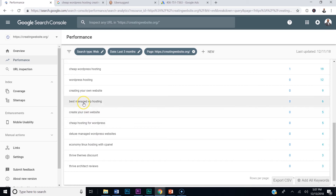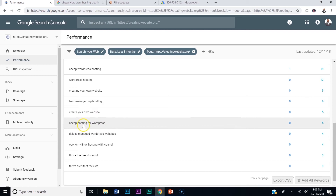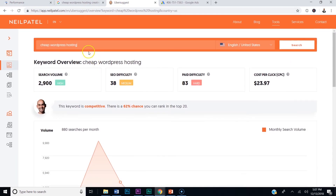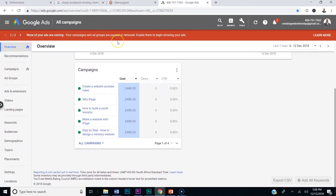You know what would be cool to do? Start writing blogs on these topics — 'how to create your own website,' 'best managed WordPress hosting,' 'cheap hosting for WordPress.' So your whole blog could be on this. Here's the key — this is what makes the whole course worth it. Take this keyword, like 'cheap hosting for WordPress,' and go to Google Keyword Planner.